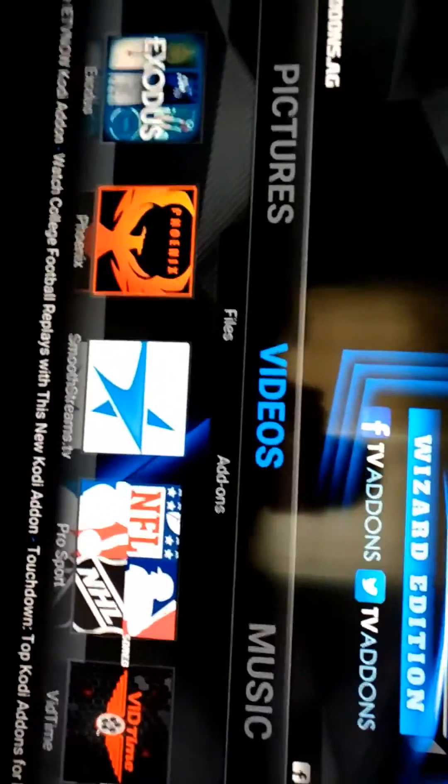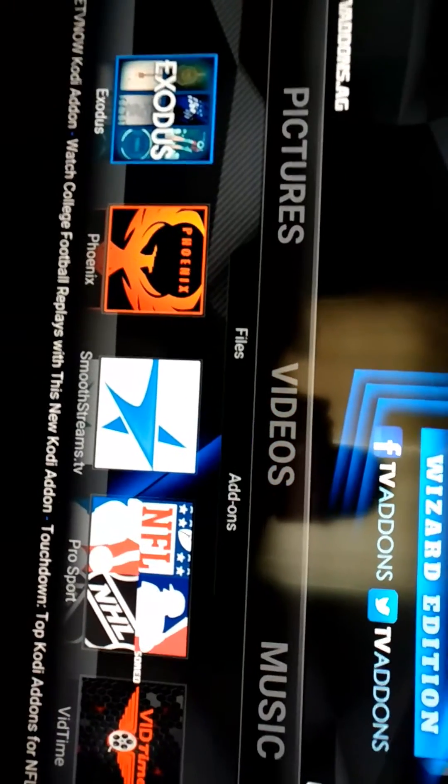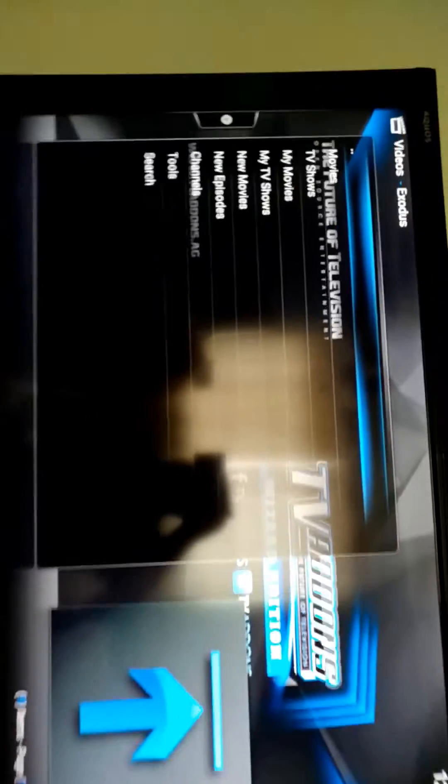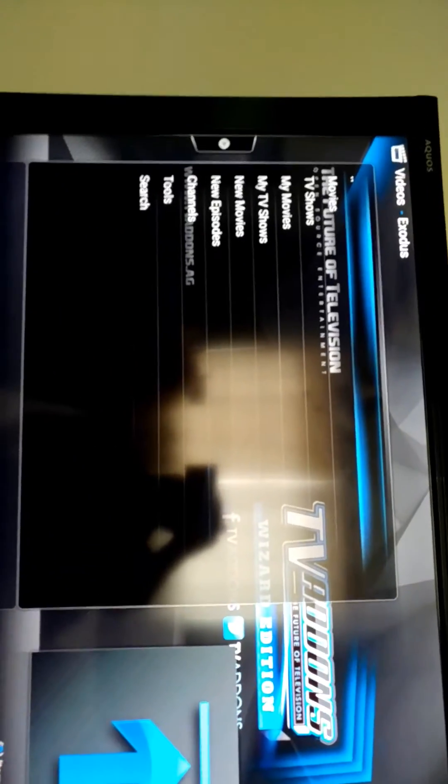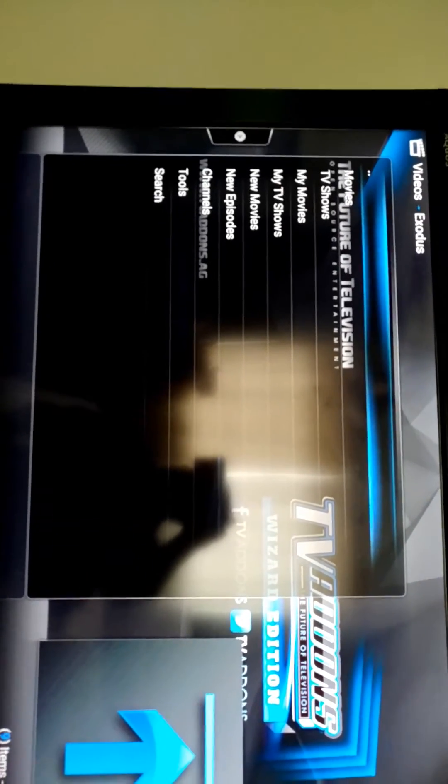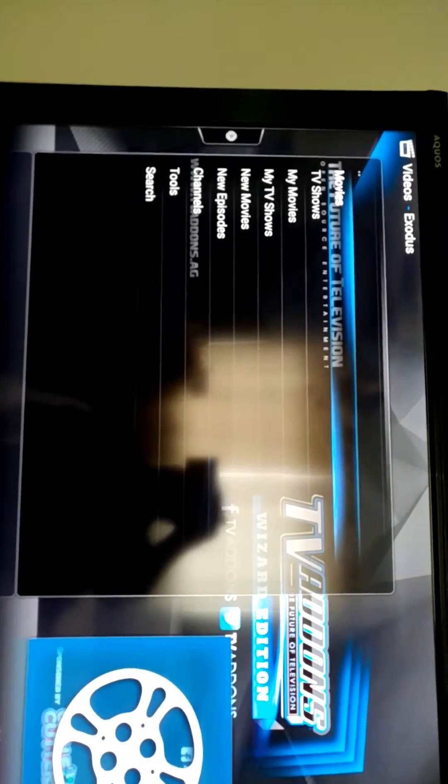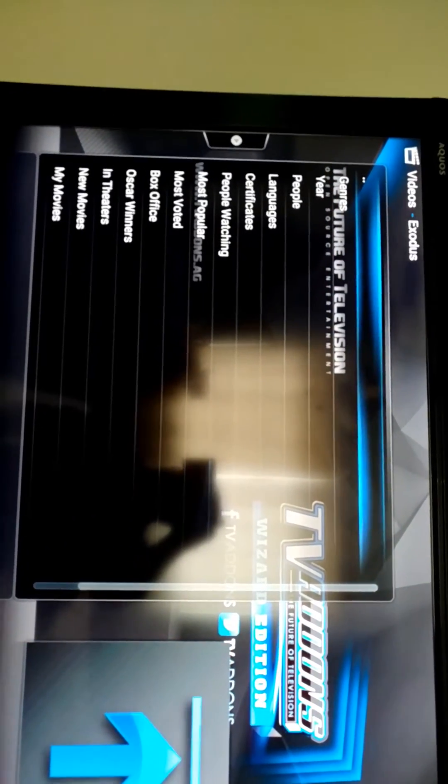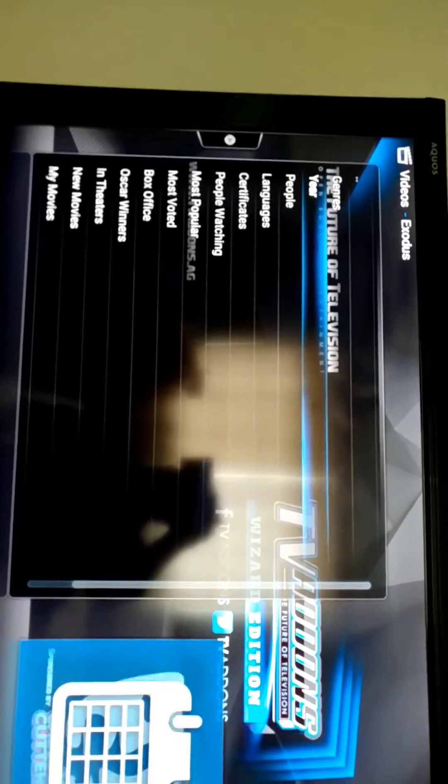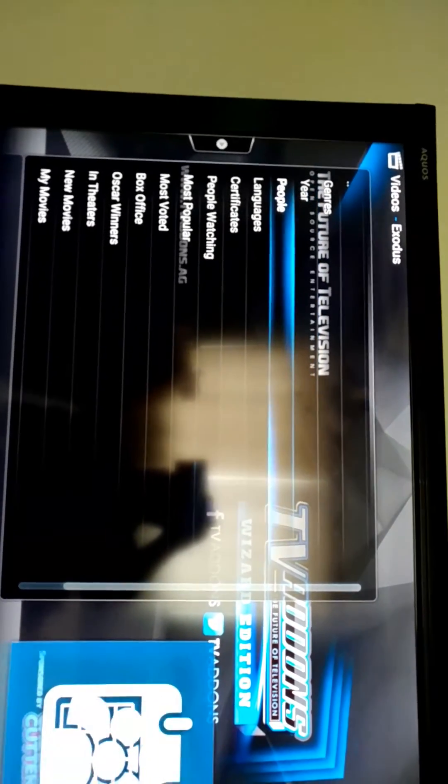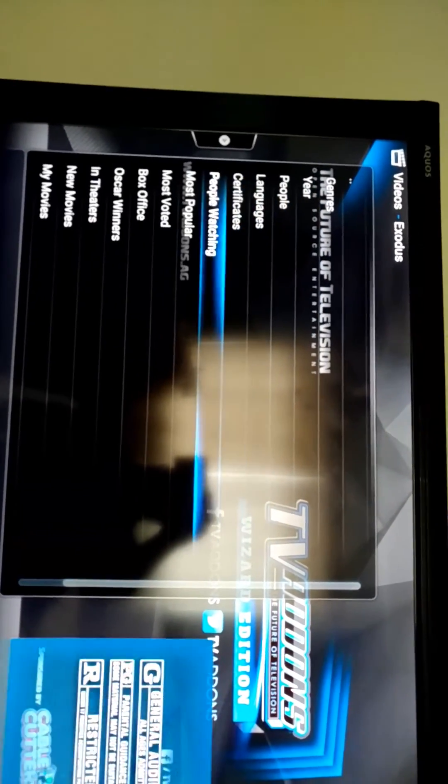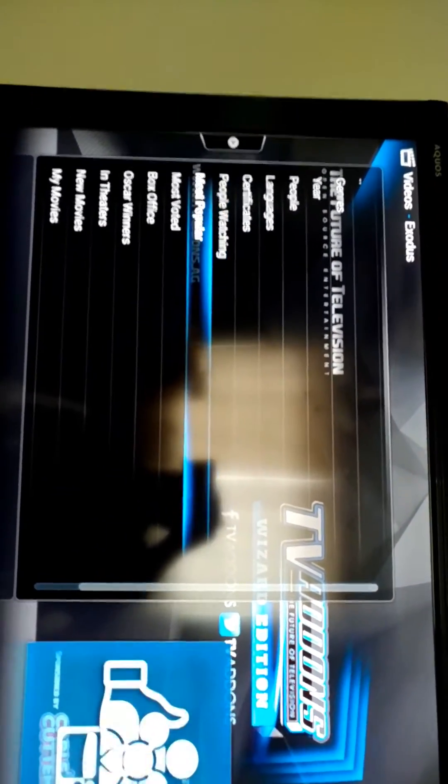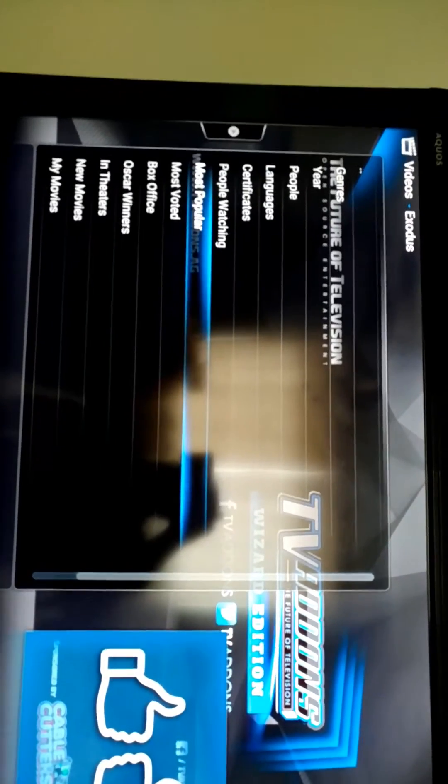If I go down to Exodus, let me show you what's up here. It's one of the best add-ons ever. You've got at the top of the menu here, let me get settled, I know you guys are probably getting dizzy. So at the top you've got Movies, you've got TV Shows. So let's go to Movies real quick. You see this, there's all these subheadings: Genres, Year, People Watching is my favorite subheading, Most Popular, Most Voted, Box Office.